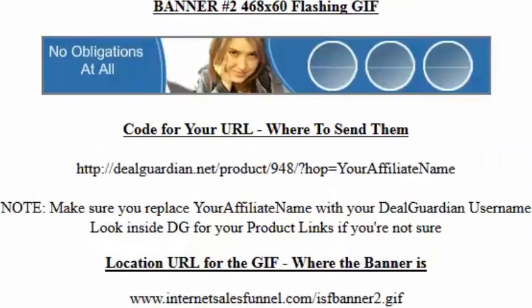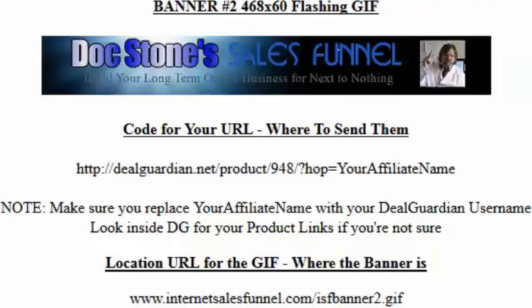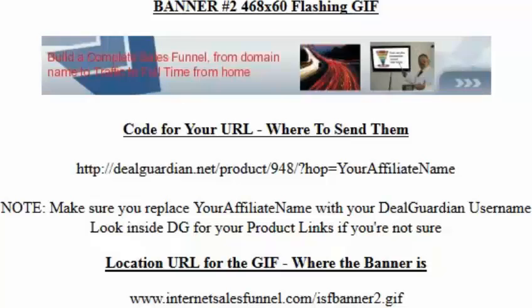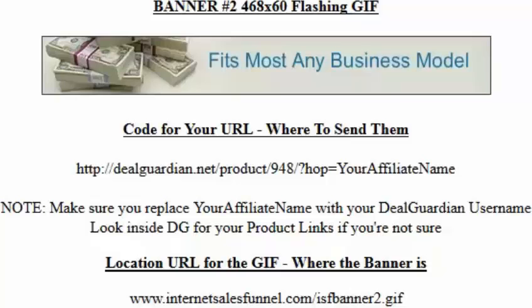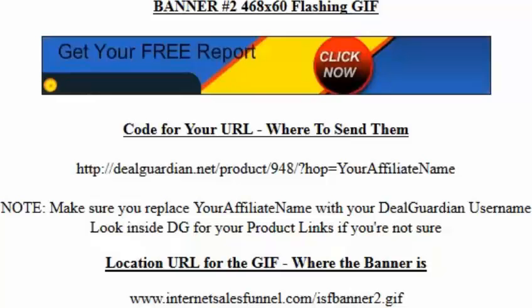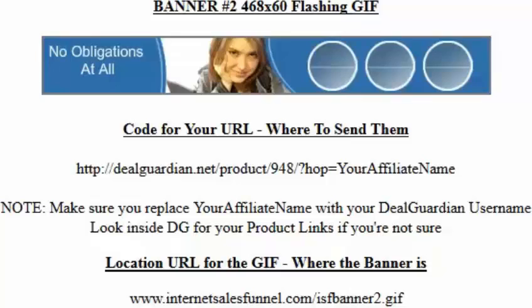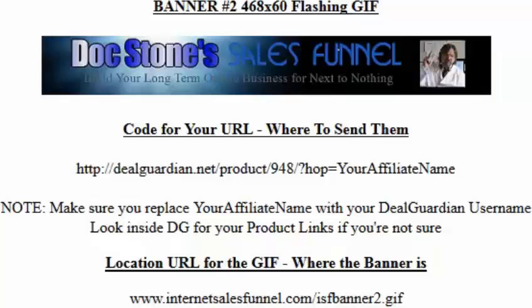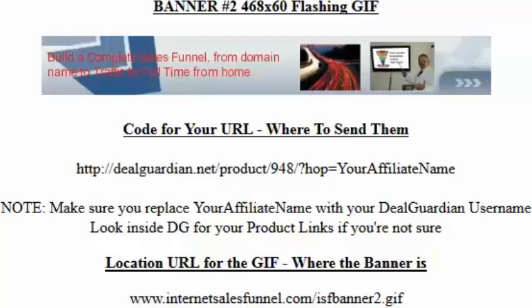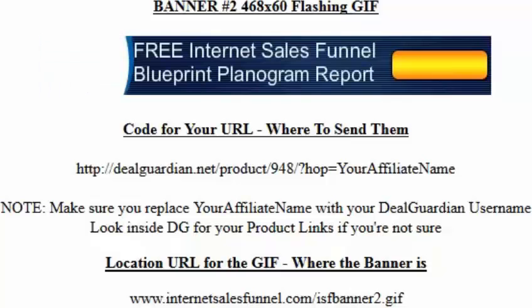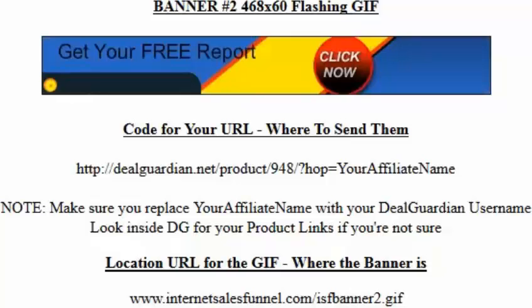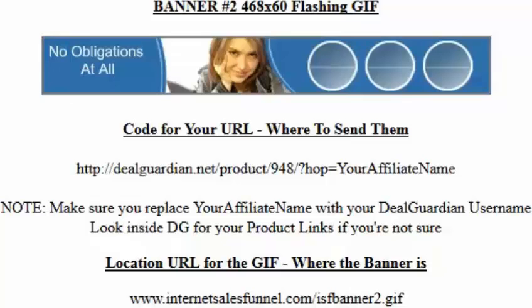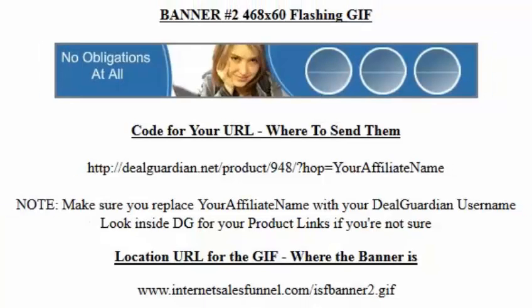And then the code is where you send them would be here. Dealguardian.net/product 948. And then you'll have question mark hop and then whatever affiliate name that you give DealGuardian, that's what you'll put in there. And again, I'll show you that in a minute. So make sure in any one of these links that you're seeing here that you're replacing with your DealGuardian affiliate name.